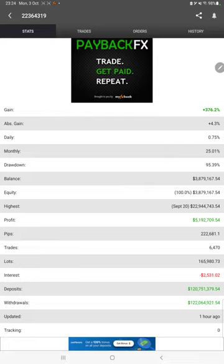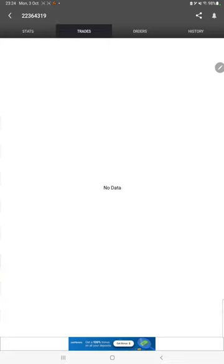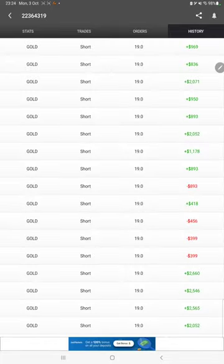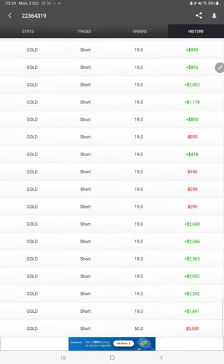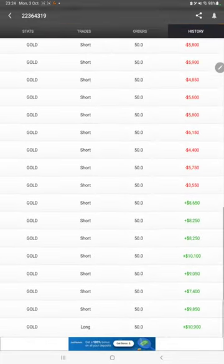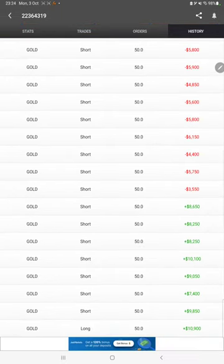We can also see the live open trades here, verify the pending orders, and in history we can see how much lot size we have traded and how much profit and loss we have booked.